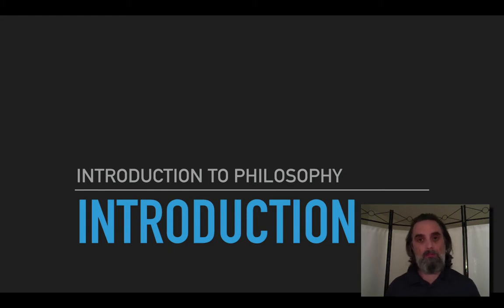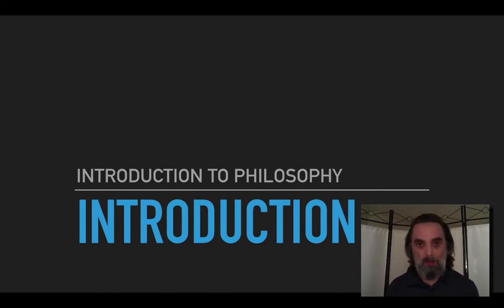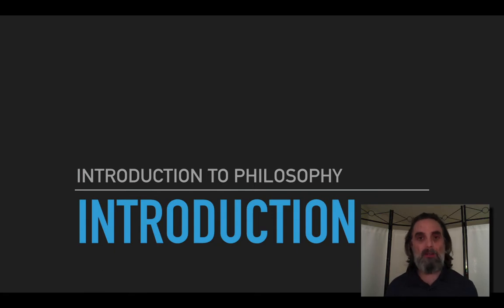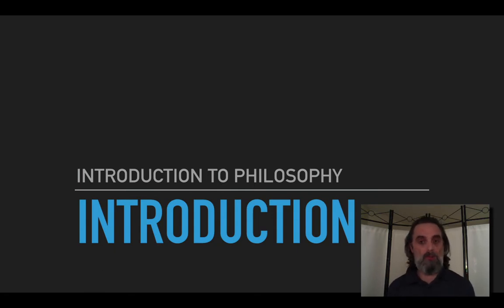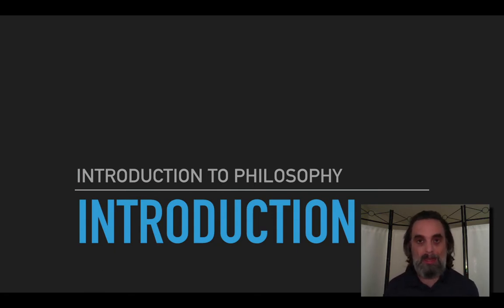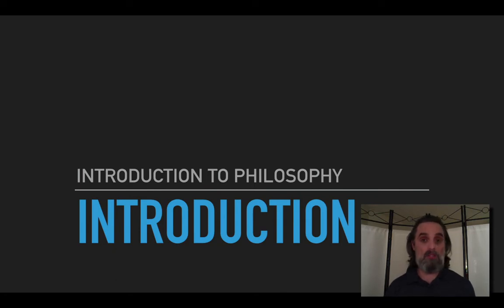Hello! Welcome to Introduction to Philosophy at El Camino College in the spring of 2021. My name is Luca Struble. I'm the instructor for this course and I'm really looking forward to doing some philosophy with you this semester.